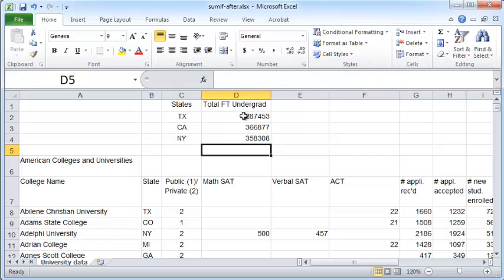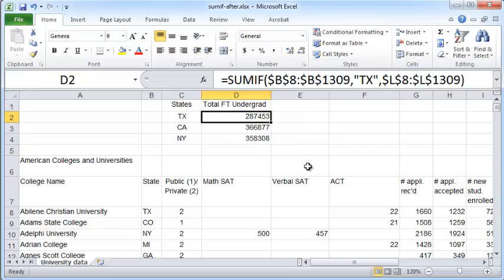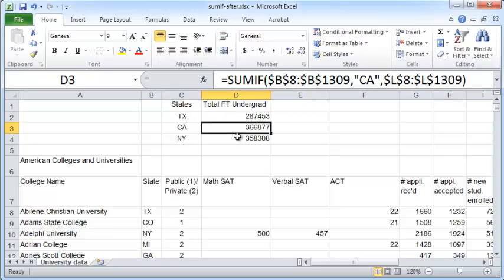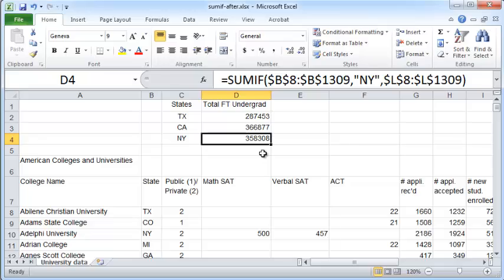And there you have the total enrollment for full-time undergraduate students in Texas, California, and New York. And that's how you would use the SUMIF function. I hope you found this useful. Thanks for watching, and please check out more videos at codable.com.